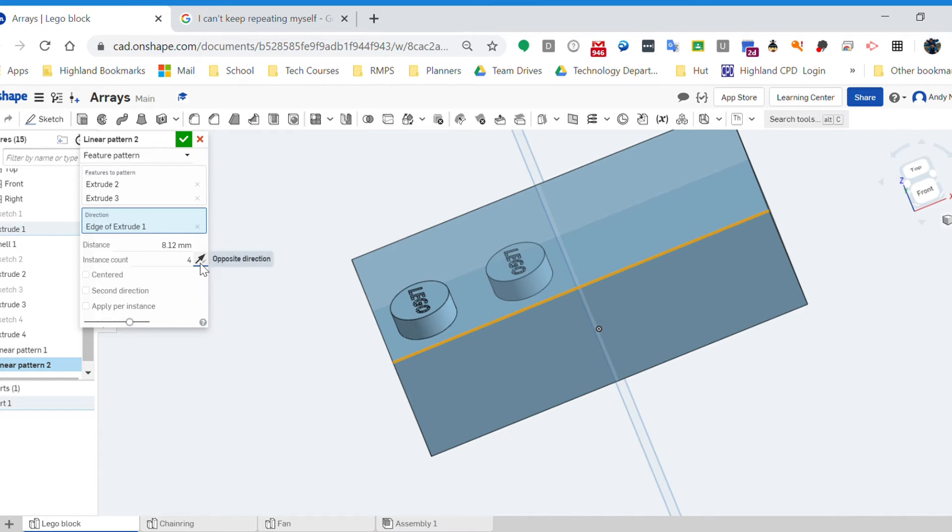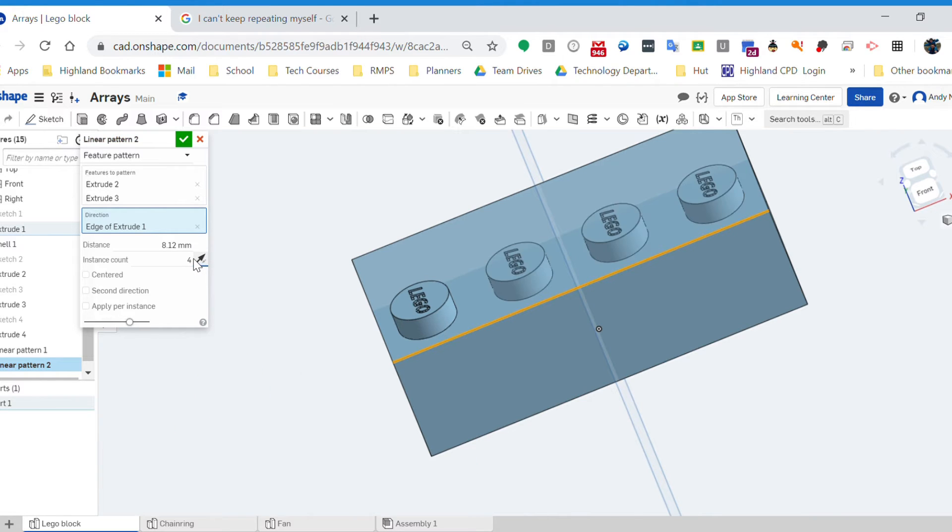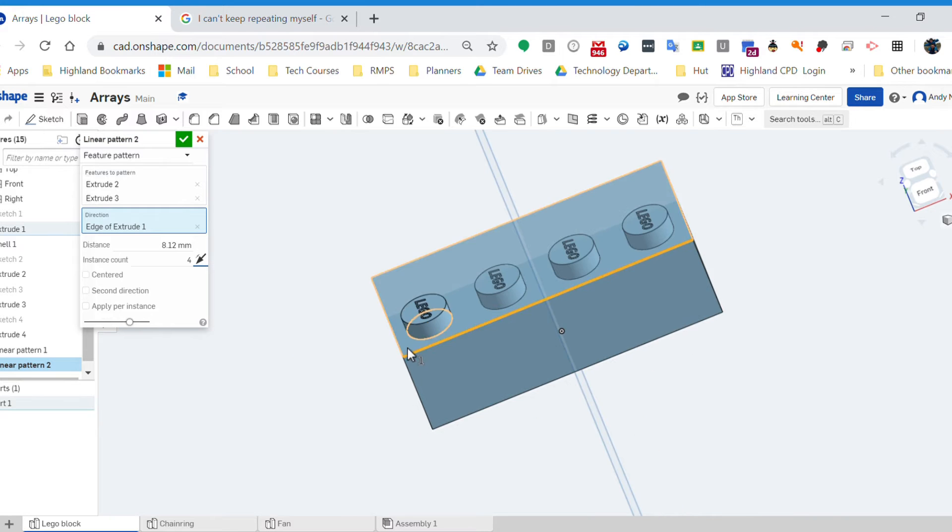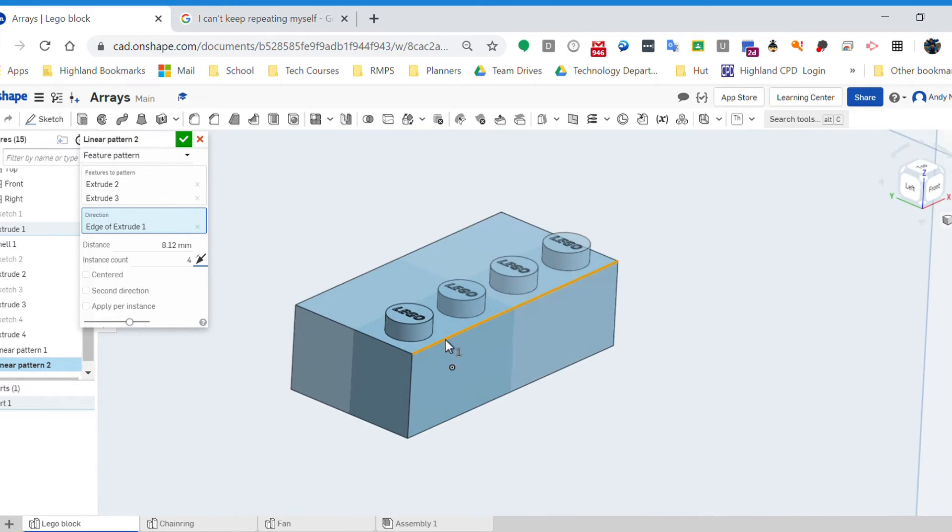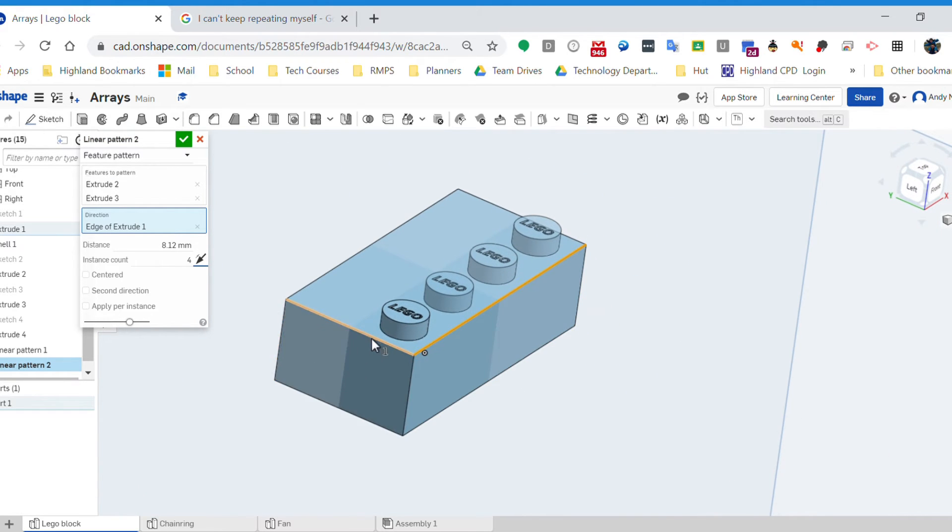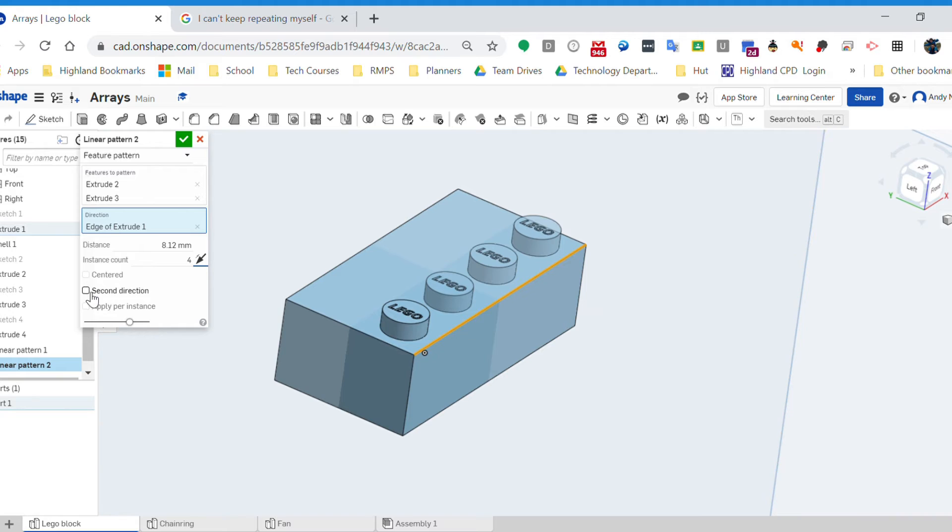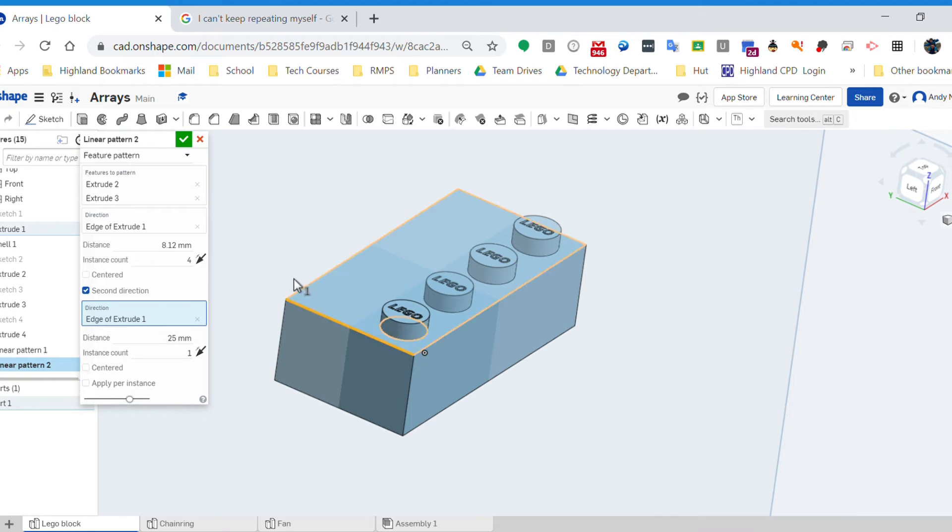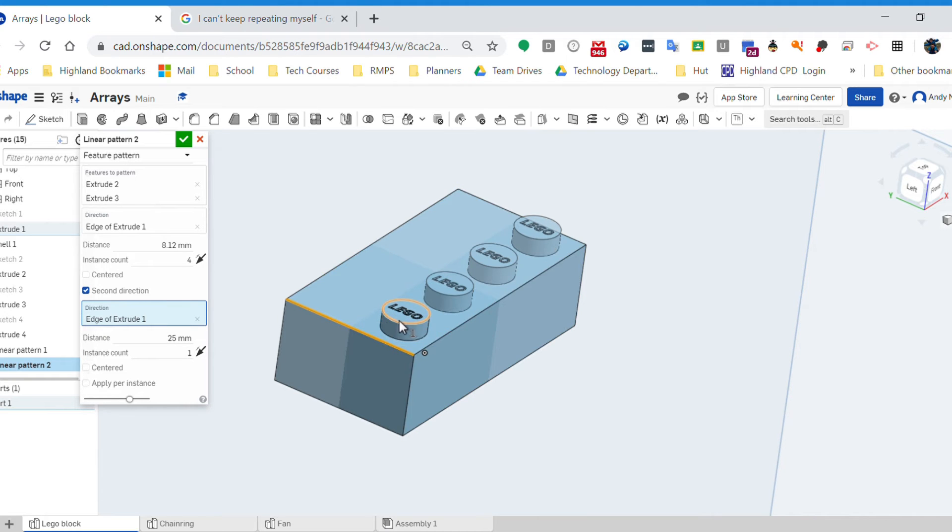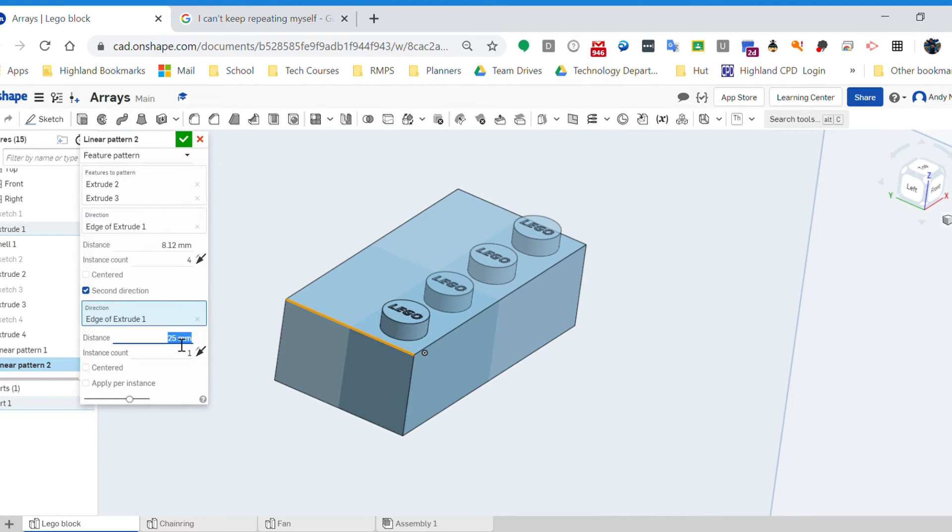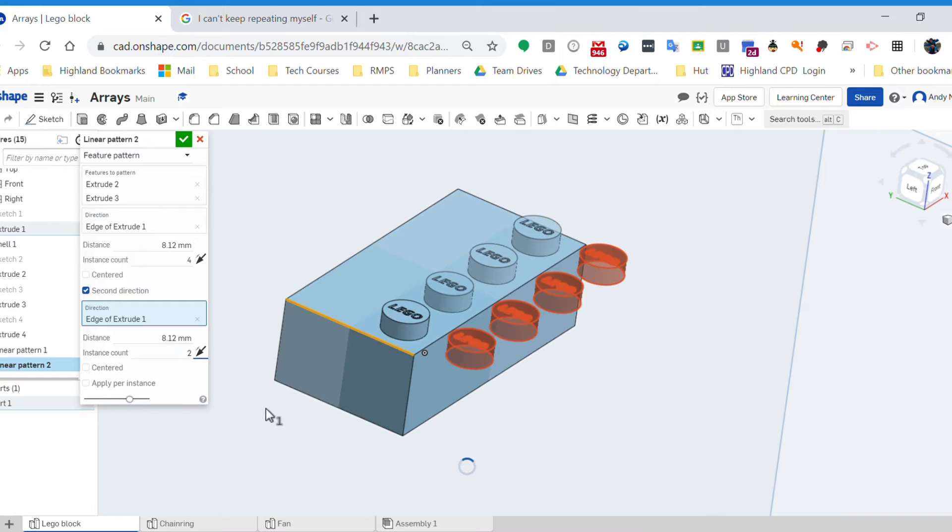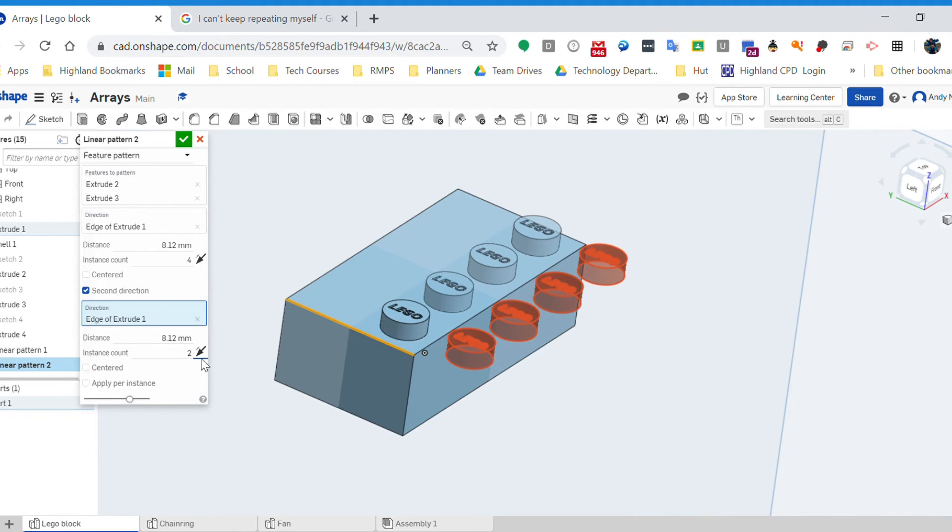And it's going in the right direction, so that's fine. I want them to be going that way. So I've got all four. Now this time I want another row, so I'm going to come down here and I'm going to hit 'second direction'. What that means is I can choose the other edge and I can say I want another row next to it. So again, it's going to be 8.12. This time I need two. And that's not the right space for it - I want them to be the other side, so I can flip the direction.